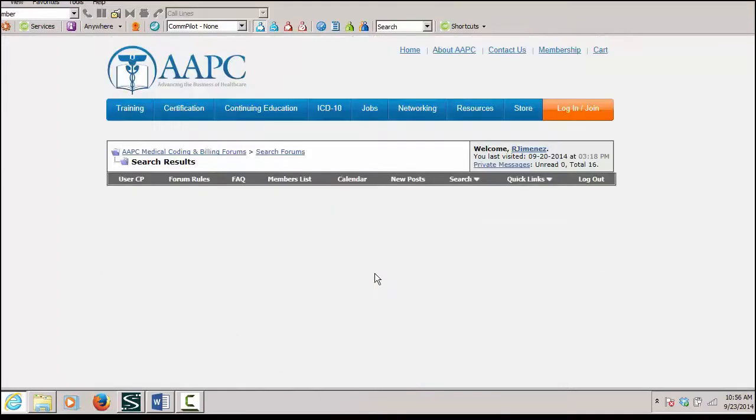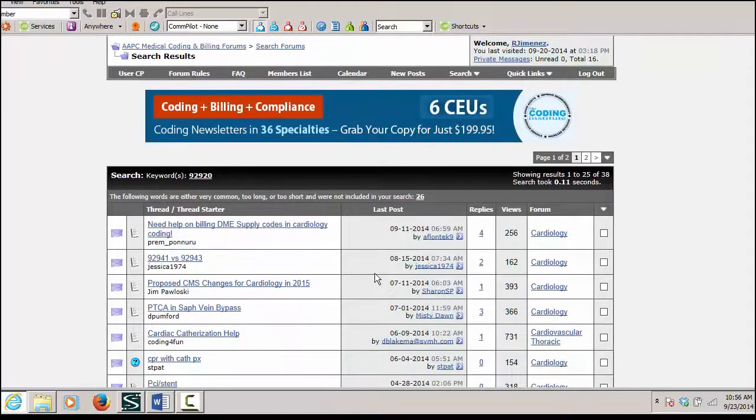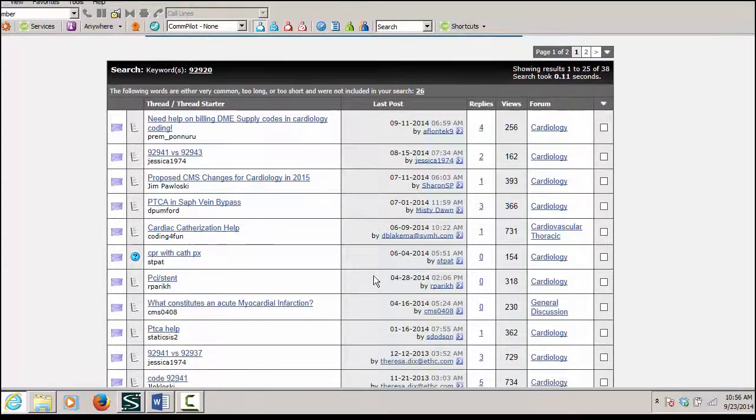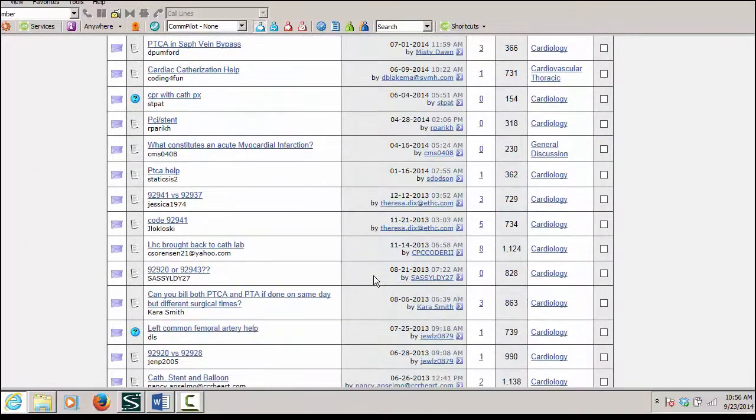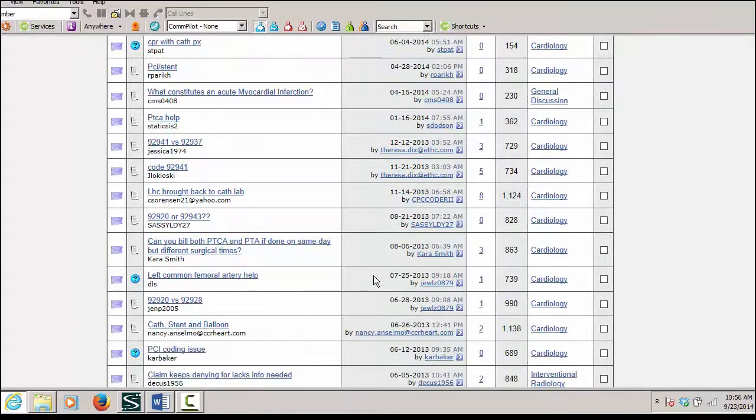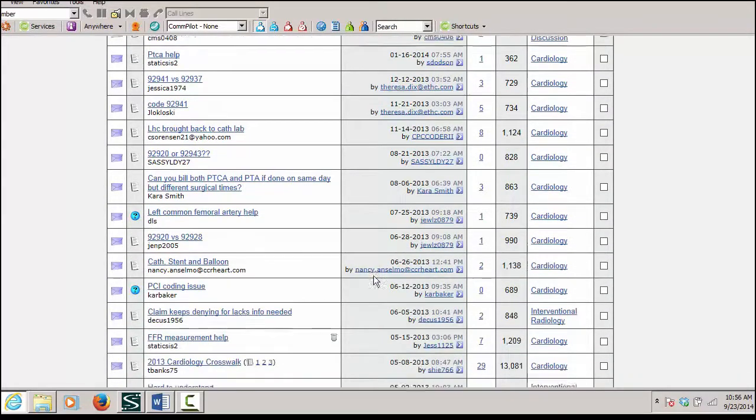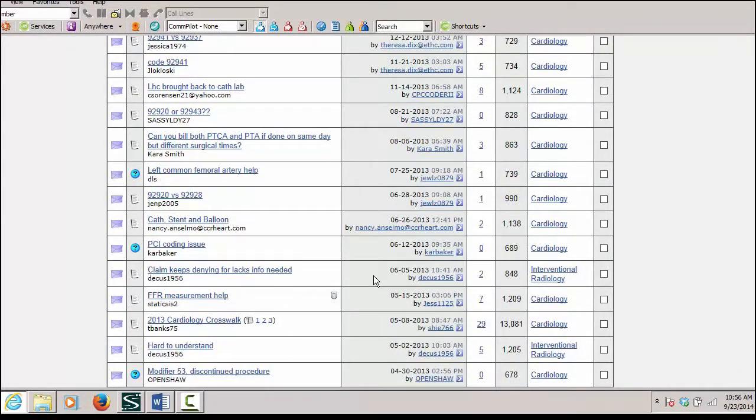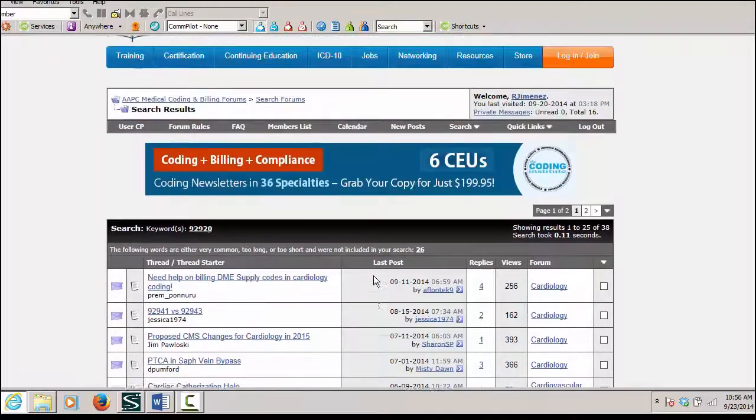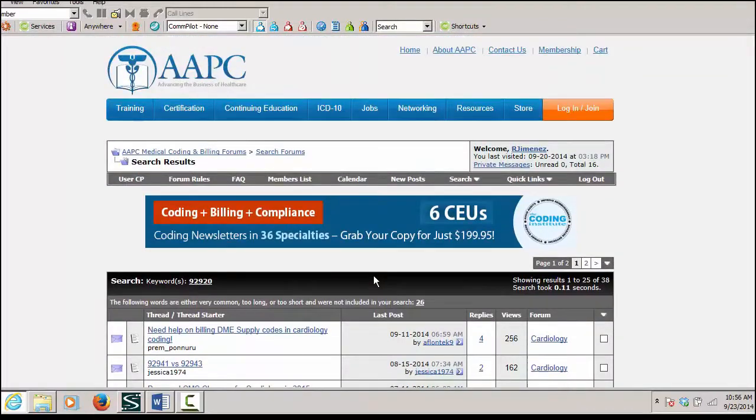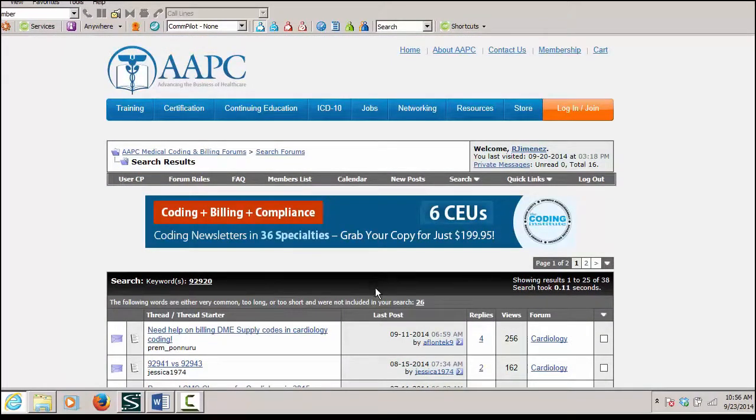Then I can also look and see what I have. And it's going to bring up the same list again. So we would need to go into each individual post and see if the question that we have is the same as what's already been answered.